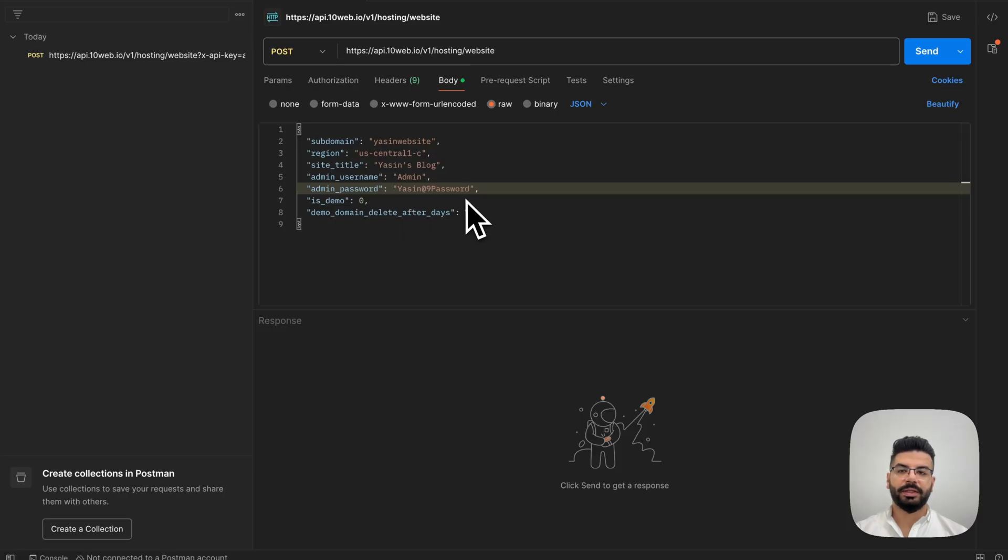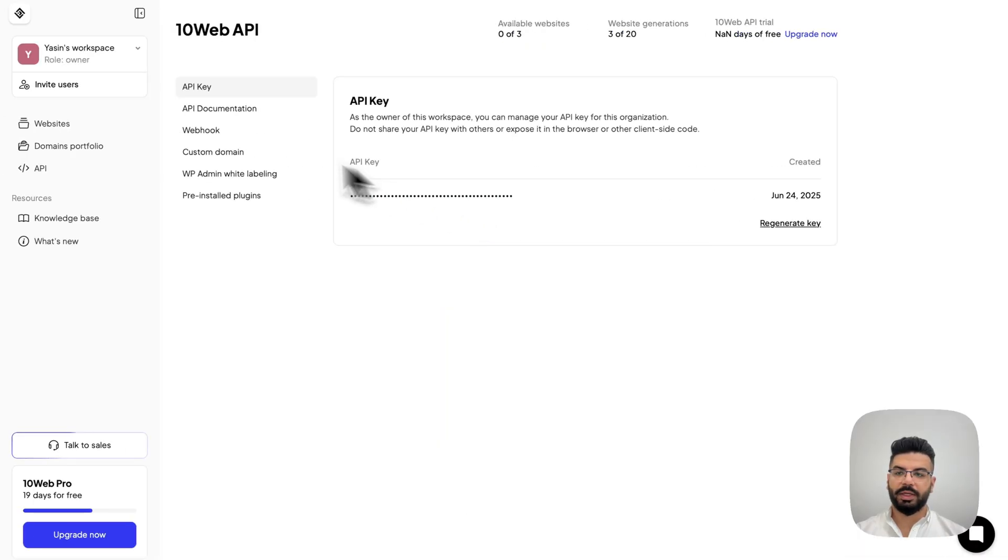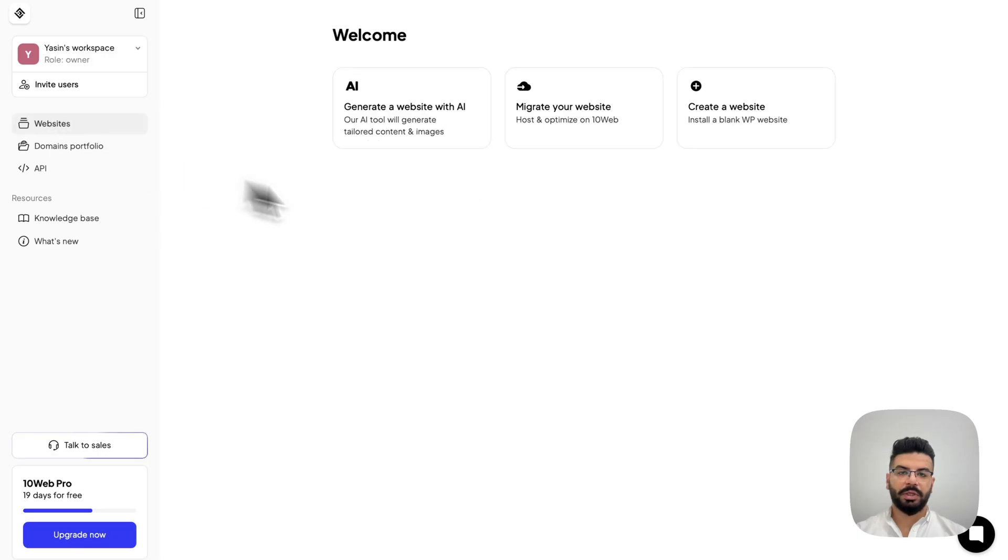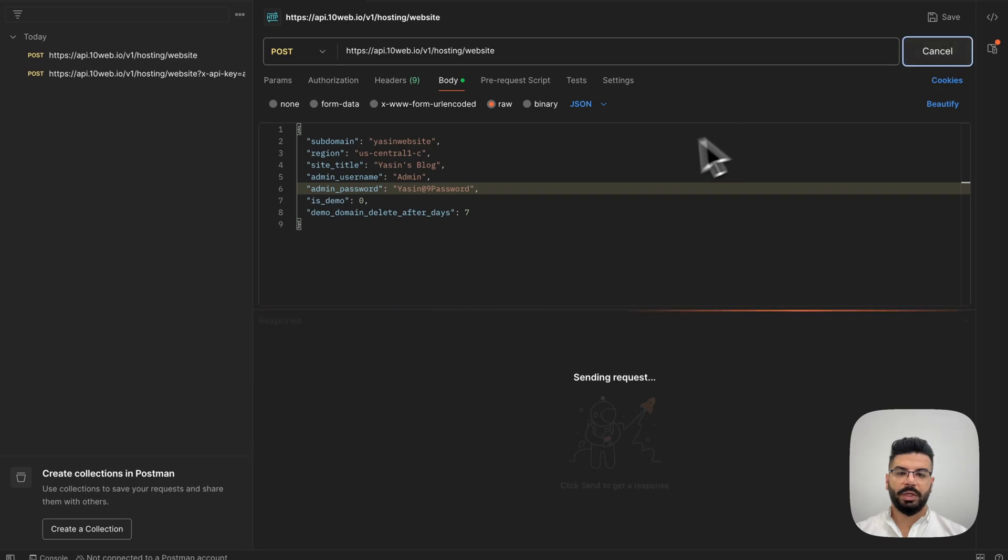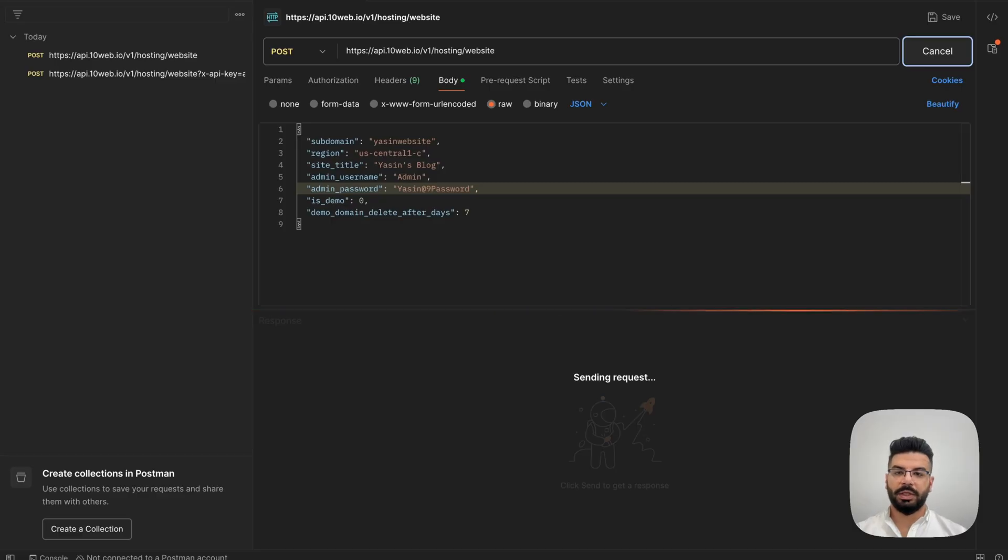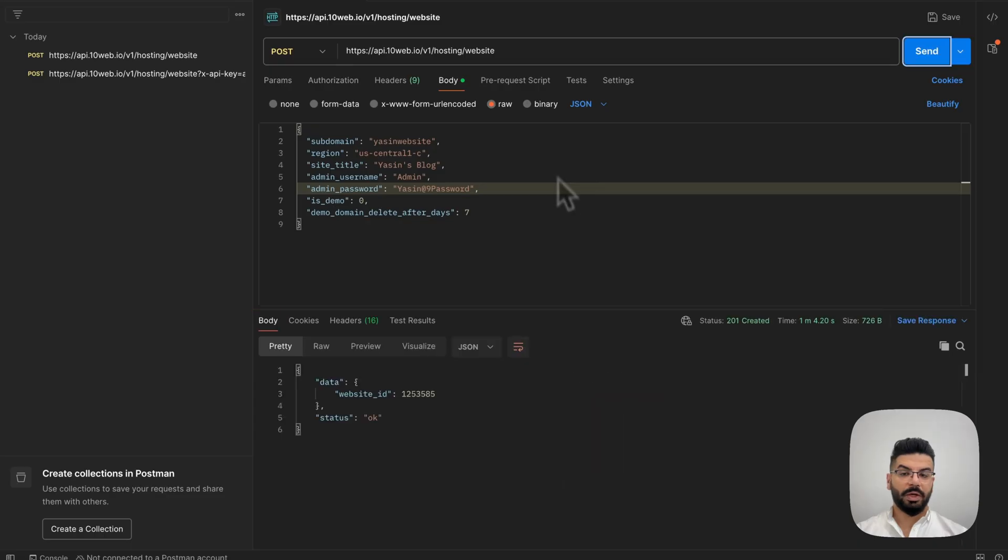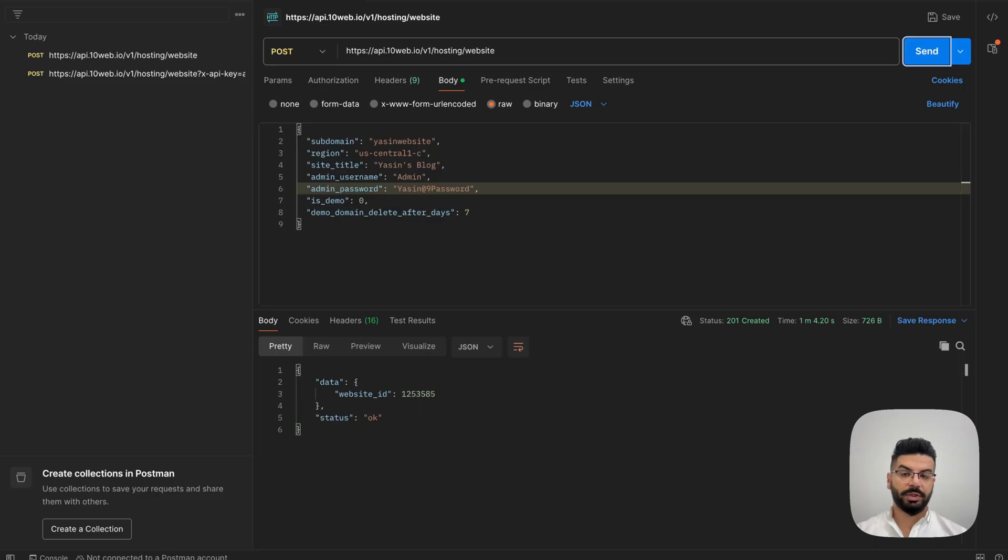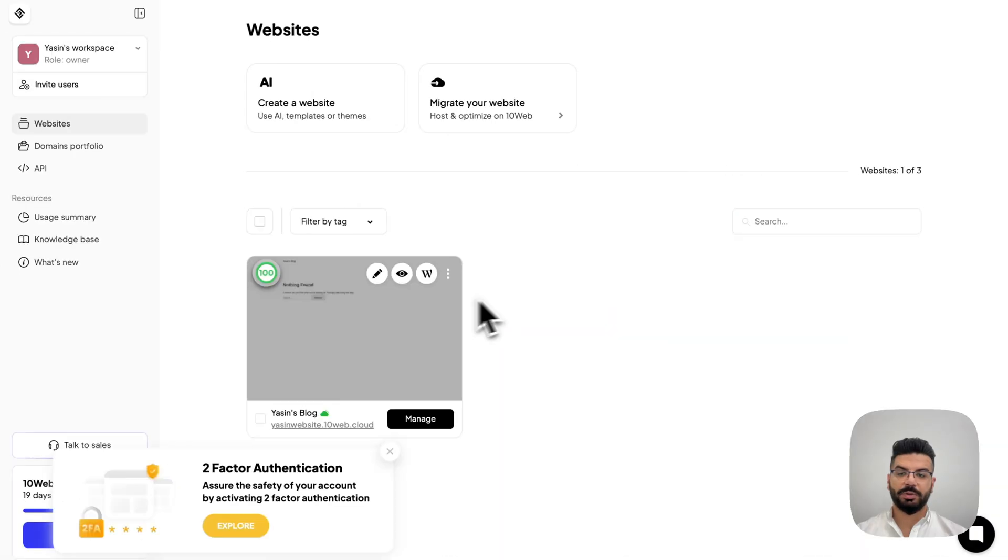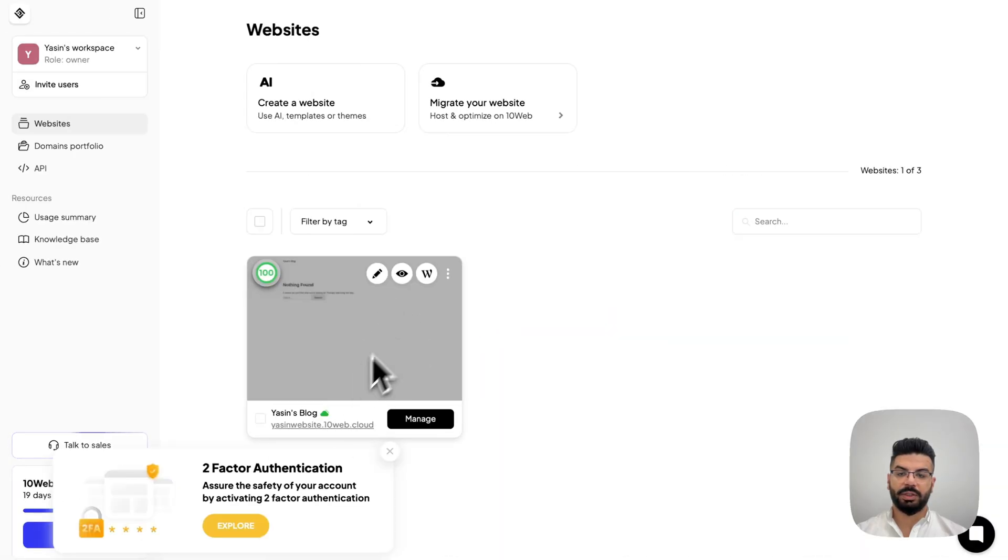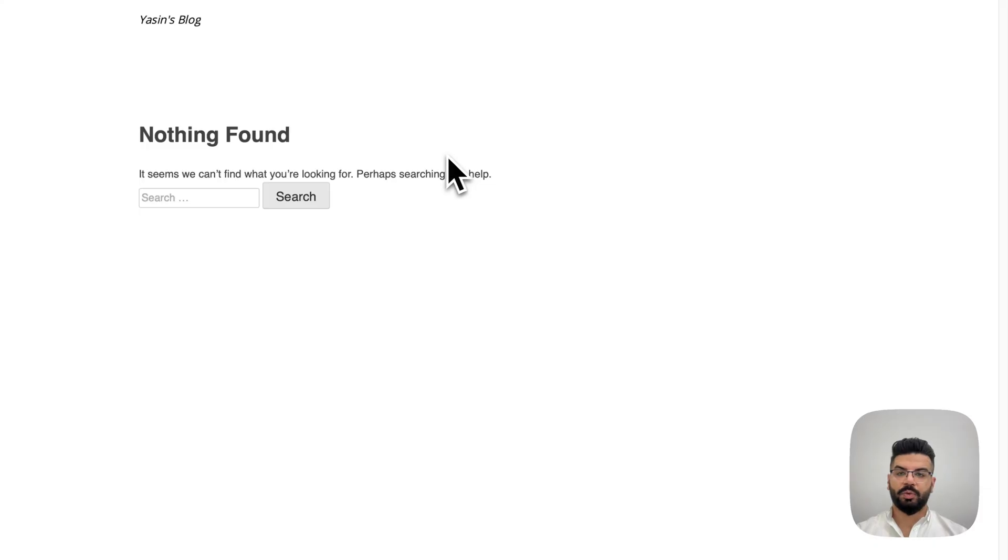So, before I send the request, I'm going to show you the 10Web dashboard right now on this account. As you can see, there's no website. But once we send this request, after a few minutes, the website and the WordPress website is going to get installed. Now, once the website is created, you're going to get a website ID, which we're going to use later, and also the status, which is OK. So, if I go back now to the 10Web dashboard, you can see the website is created here. It's just an empty WordPress installation.